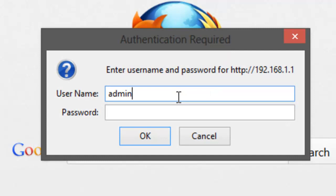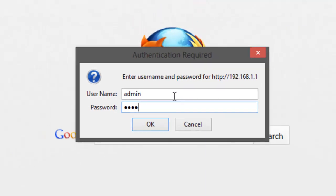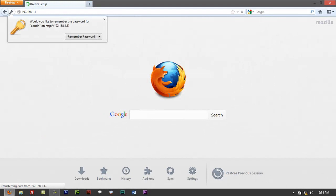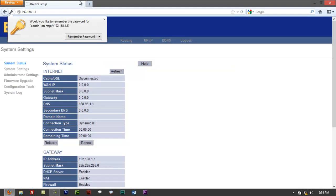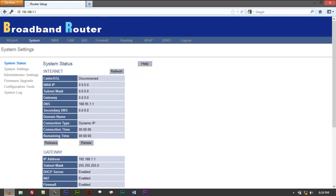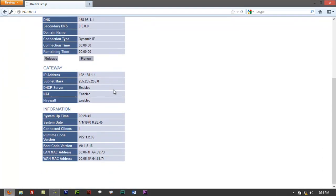If it doesn't work, try admin, then password should be 1234. Click on OK and it should log you into the router itself.